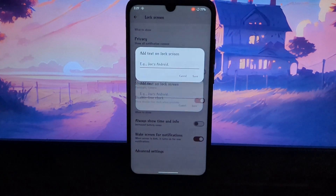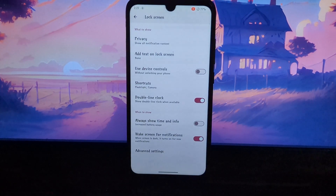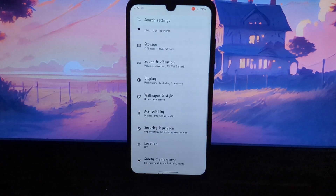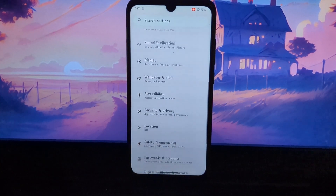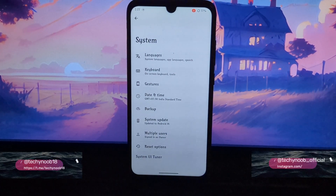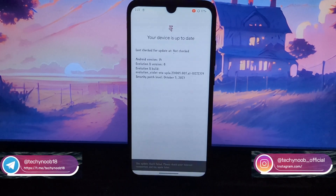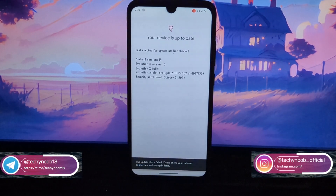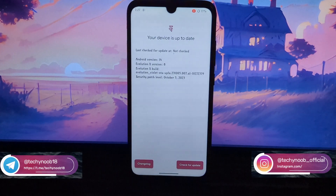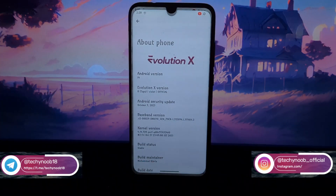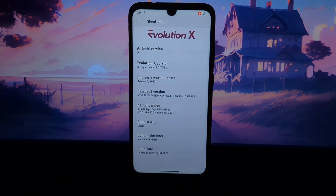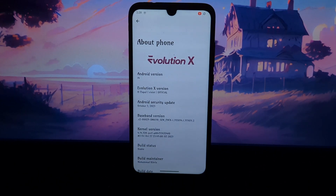The Evolution X Android 14 custom ROM is a great choice for the Redmi Note 7 Pro. It offers excellent performance, battery life, and a wide range of customization options. If you are looking for a custom ROM that will give you a true pixel experience, then the Evolution X ROM is definitely worth checking out.